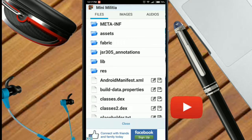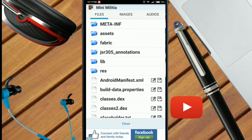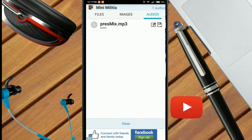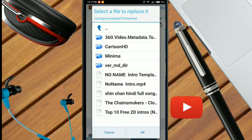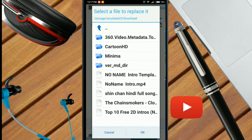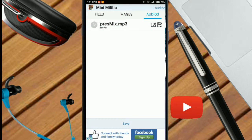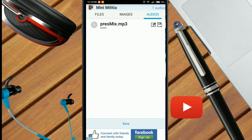Since we are changing the background music, click on Audios and go to this pen icon and select this song. After you have selected your song, it would automatically get replaced. Click on Save.